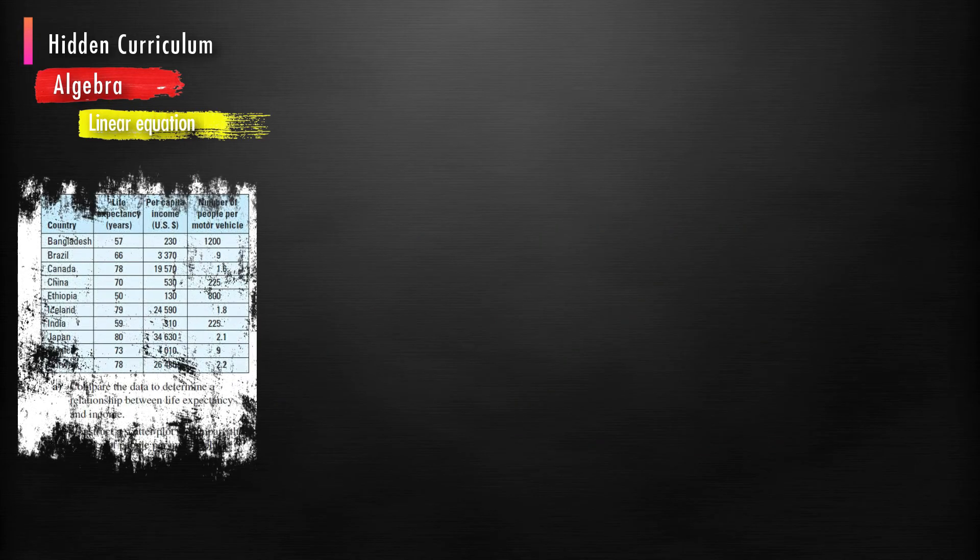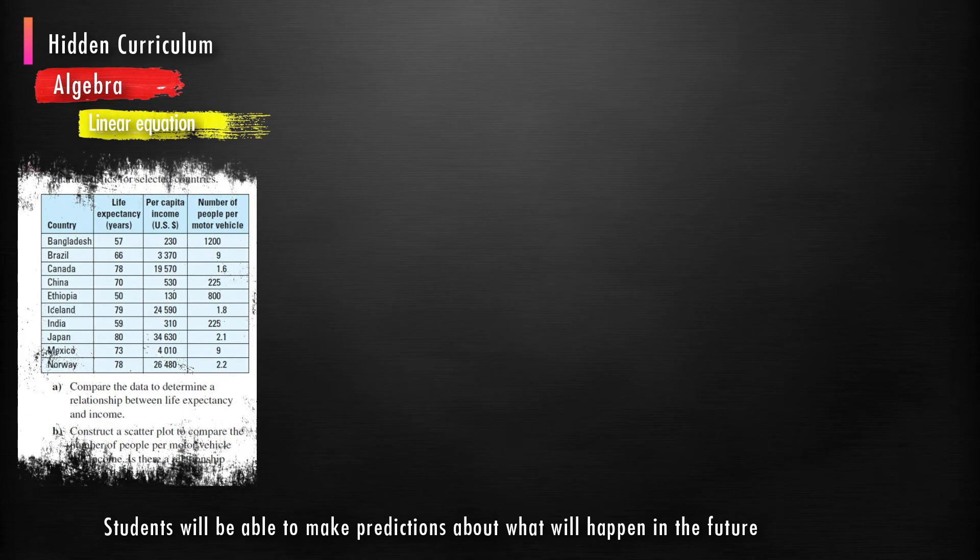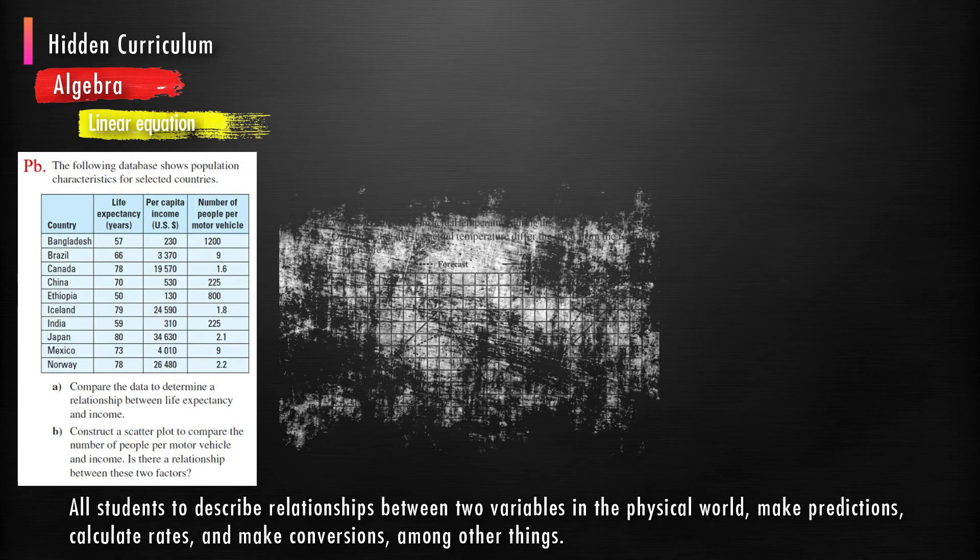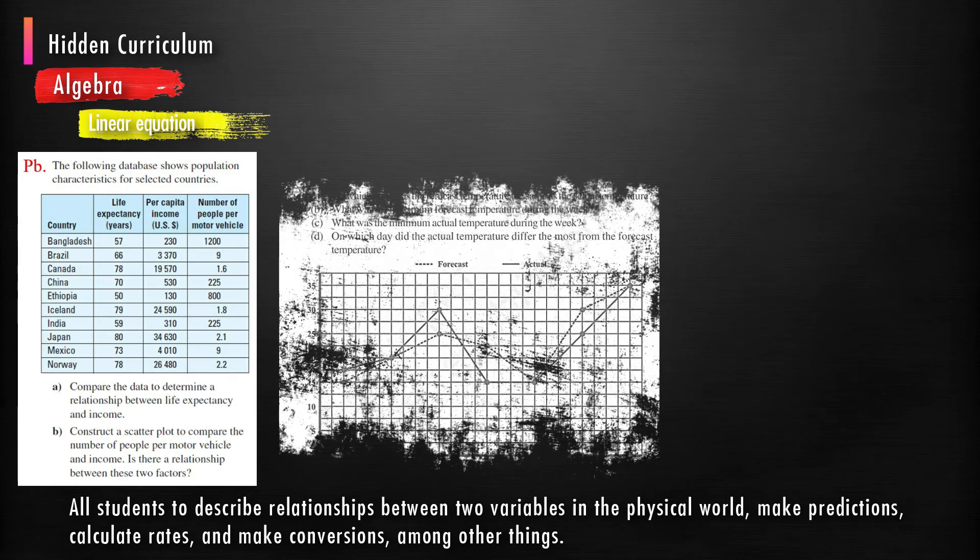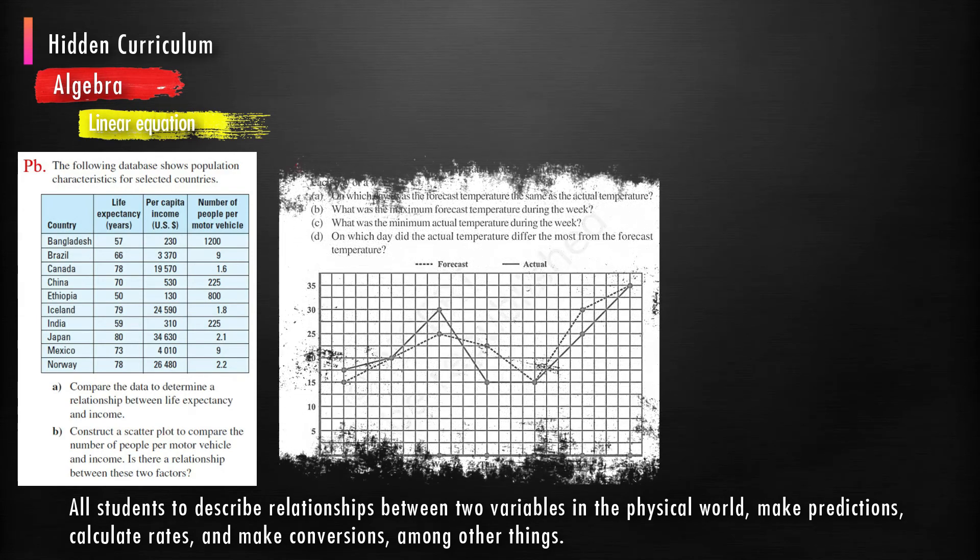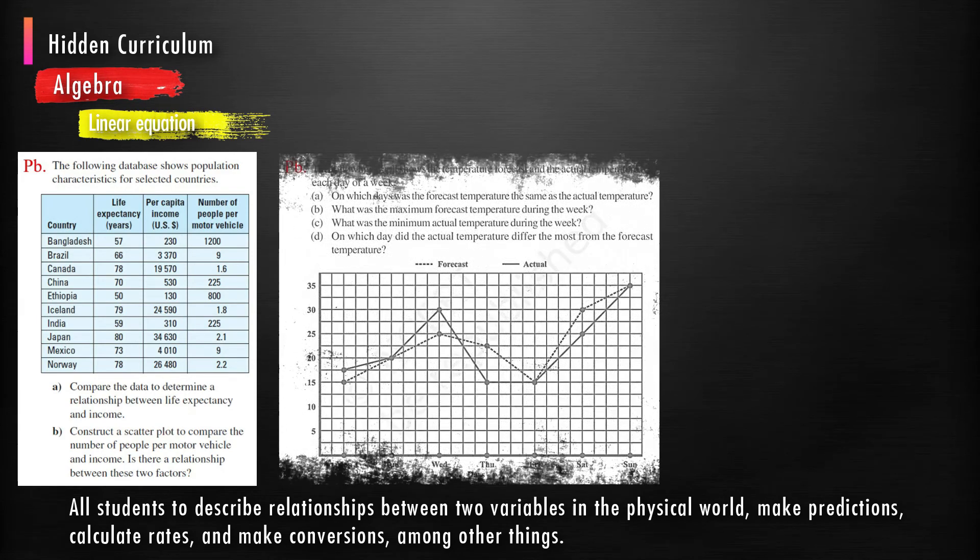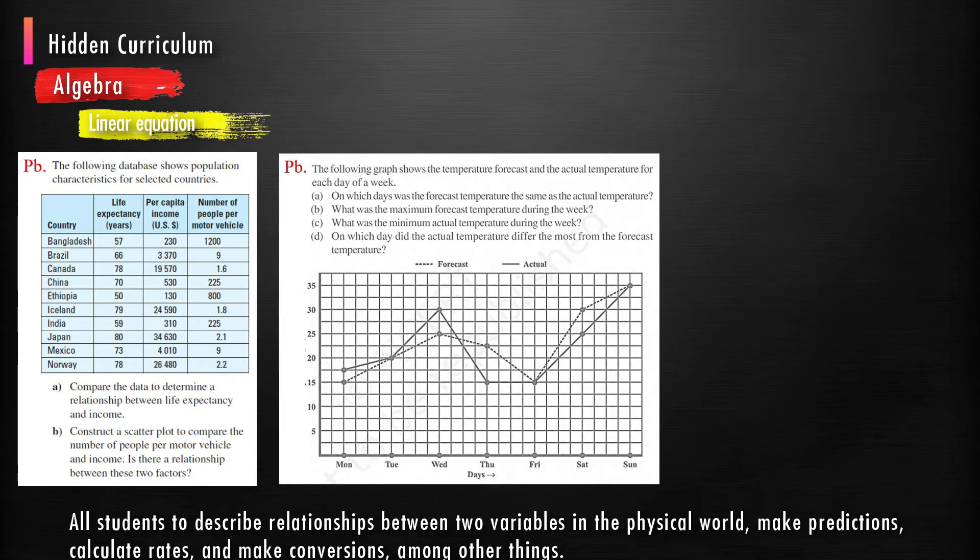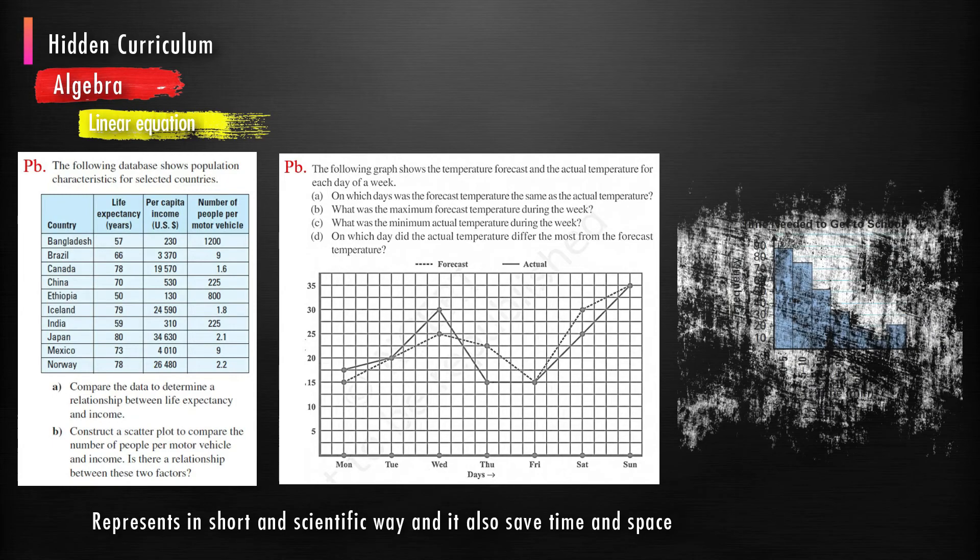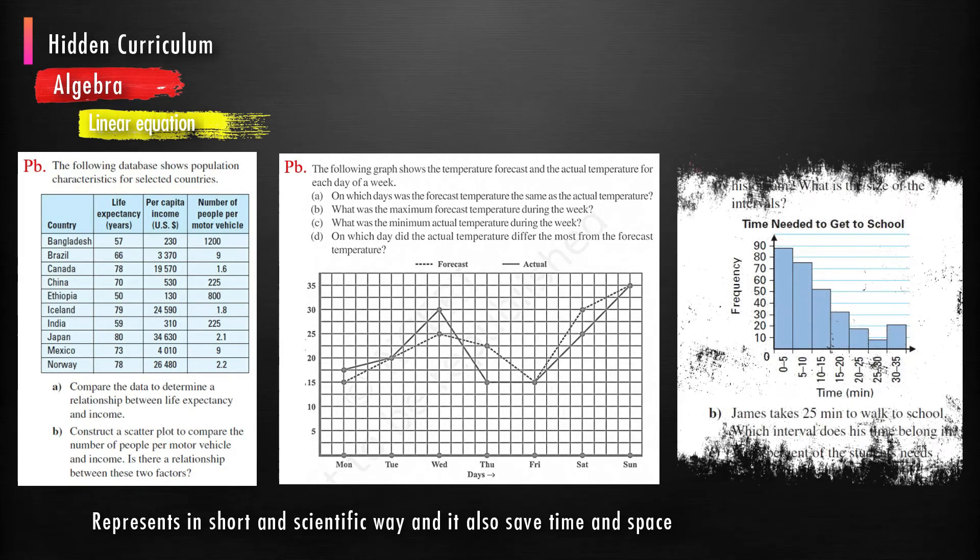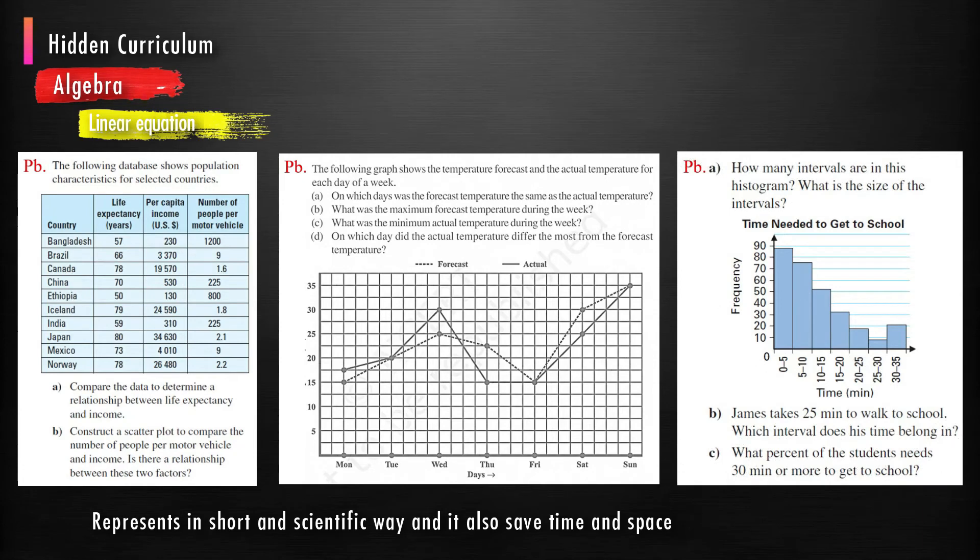After solving problems on linear equations, the student will be able to make predictions about what will happen in the future. The concept of linear equations allows students to describe relationships between two variables in the physical world, make predictions, calculate rates, and make conversions, among other things. Linear equations represent in short and scientific way; it also saves time and space.